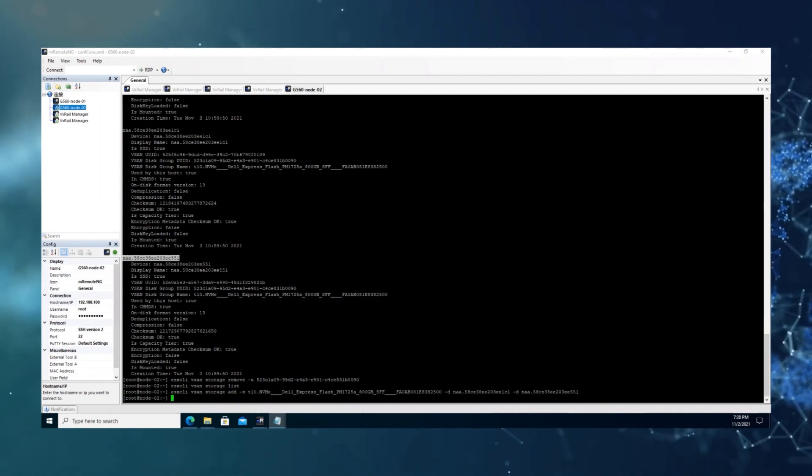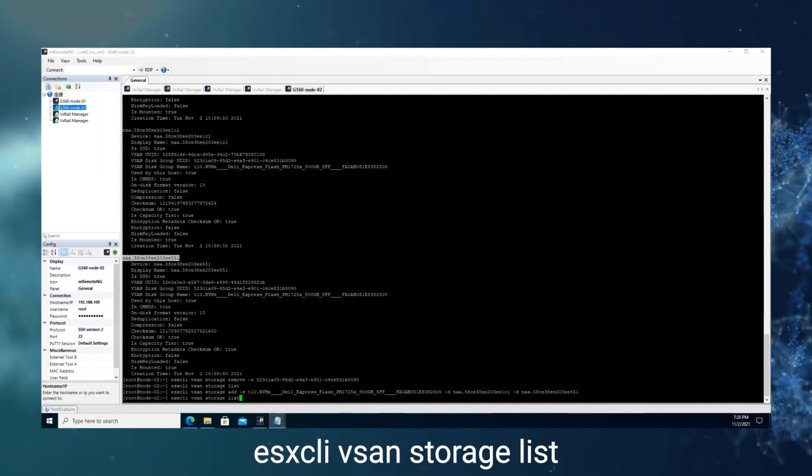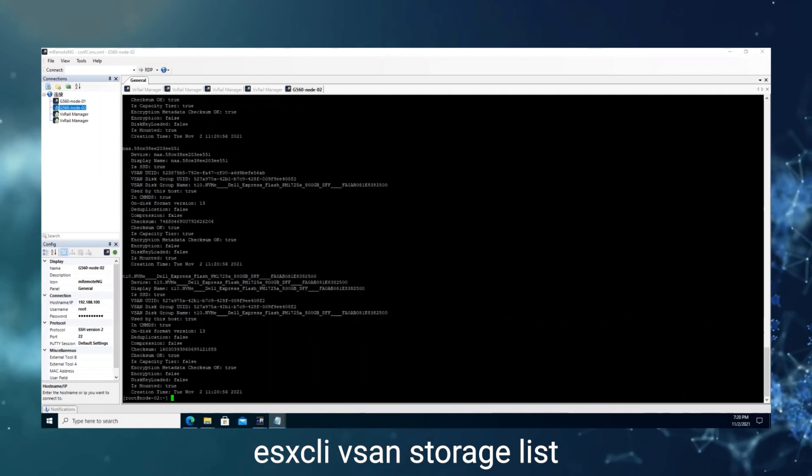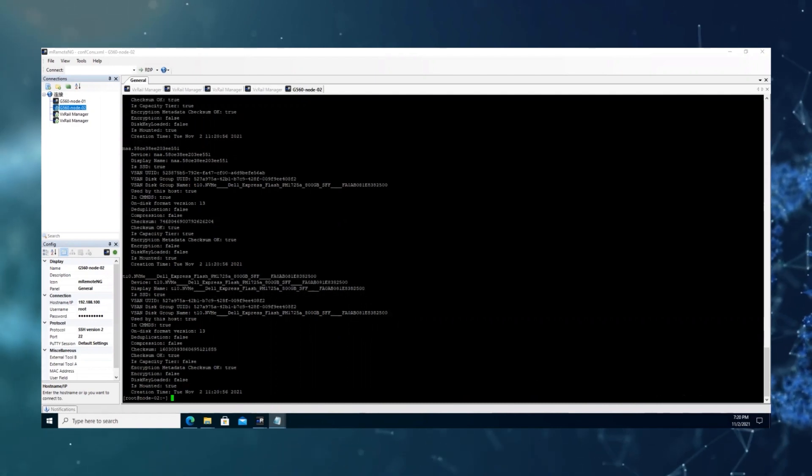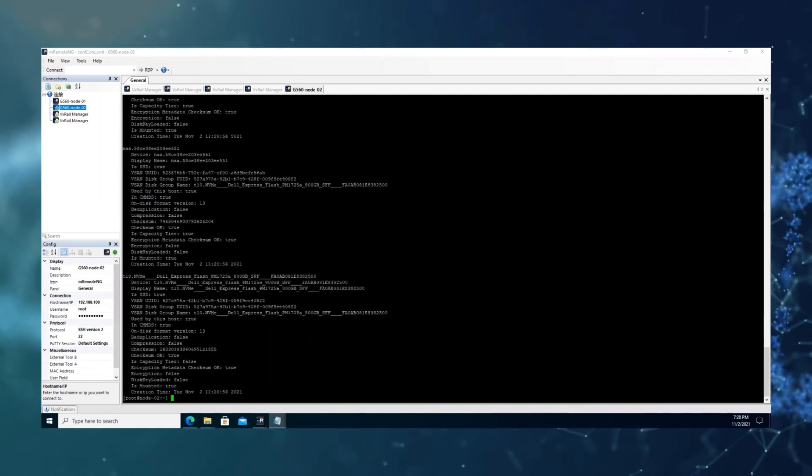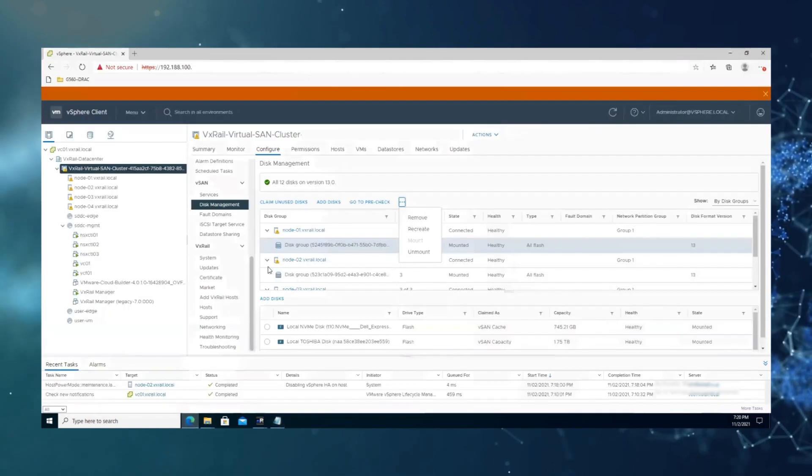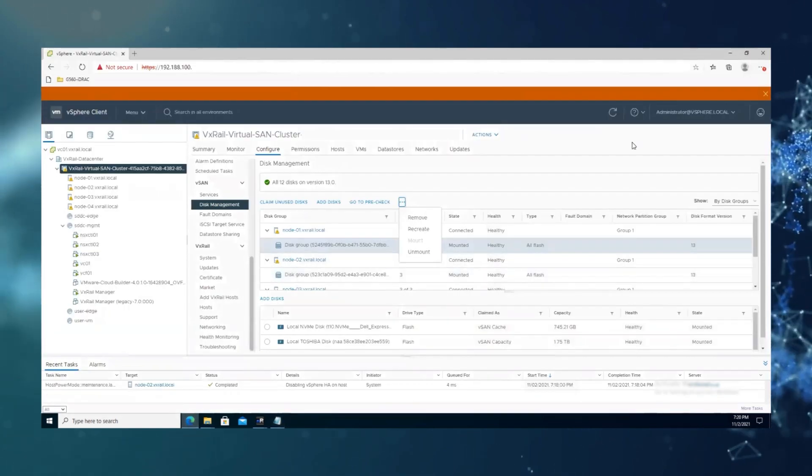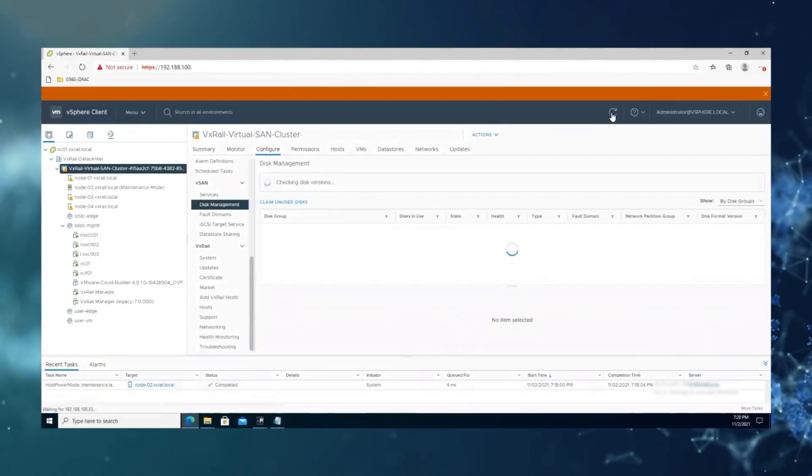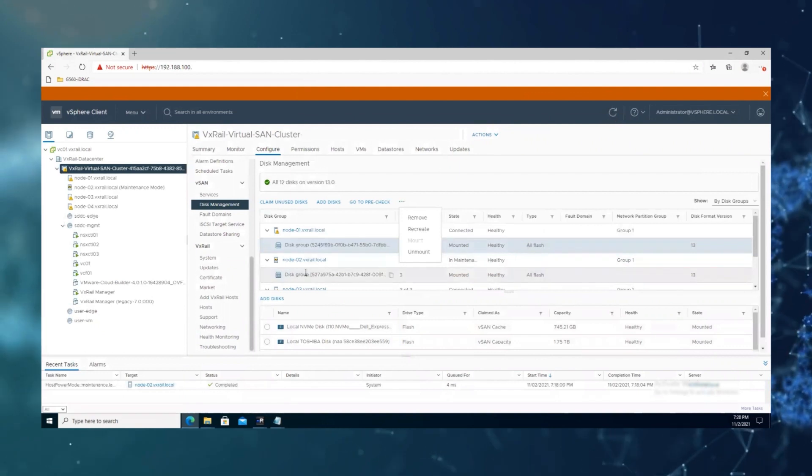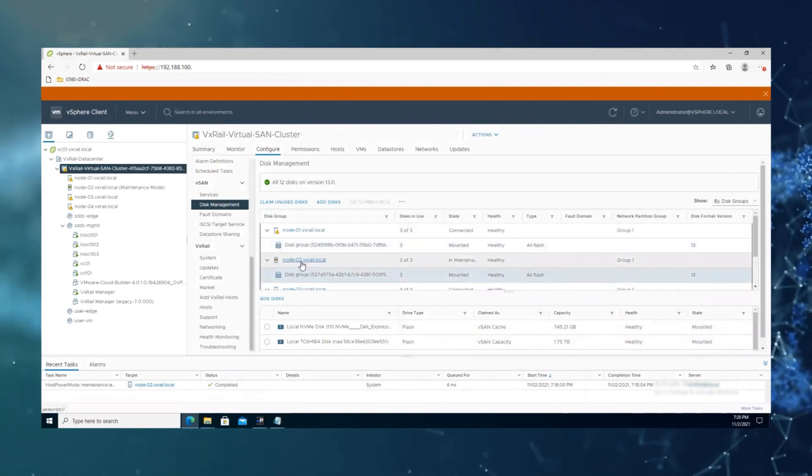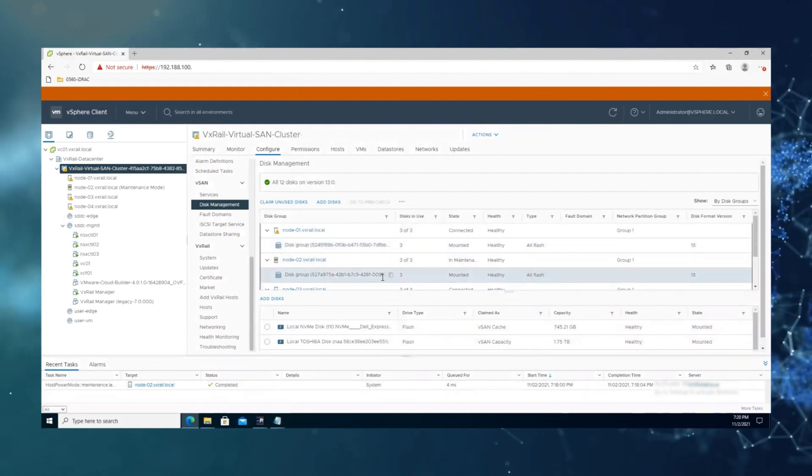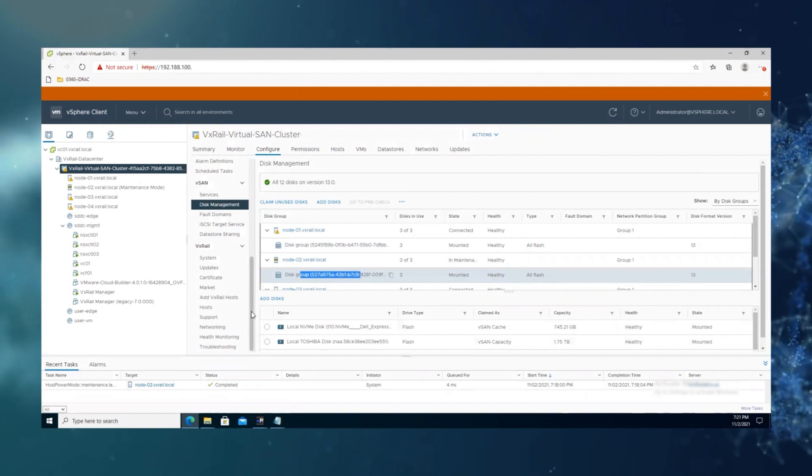Now let's check the storage again. And if we check from GUI, we can see node 2 is in maintenance mode and the vSAN disk group.